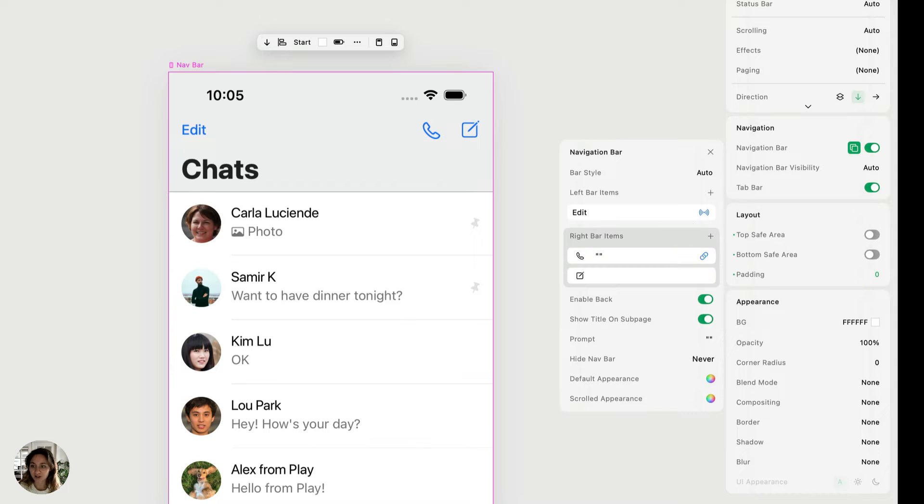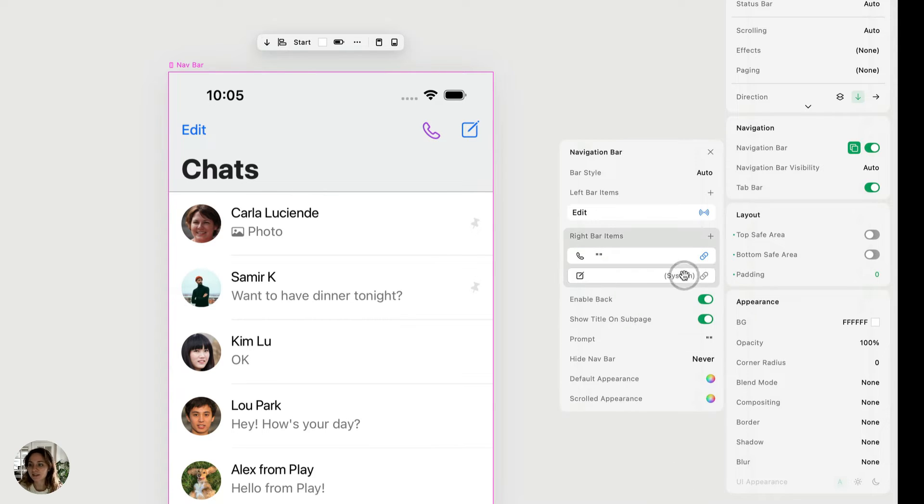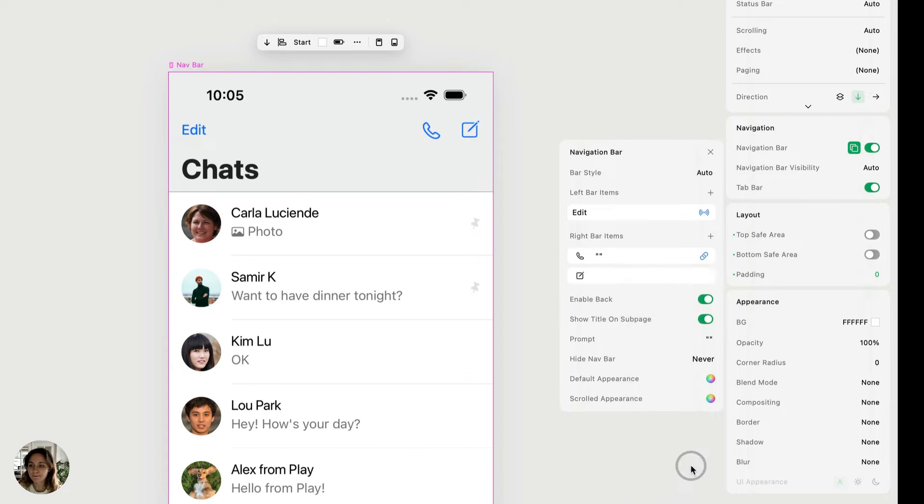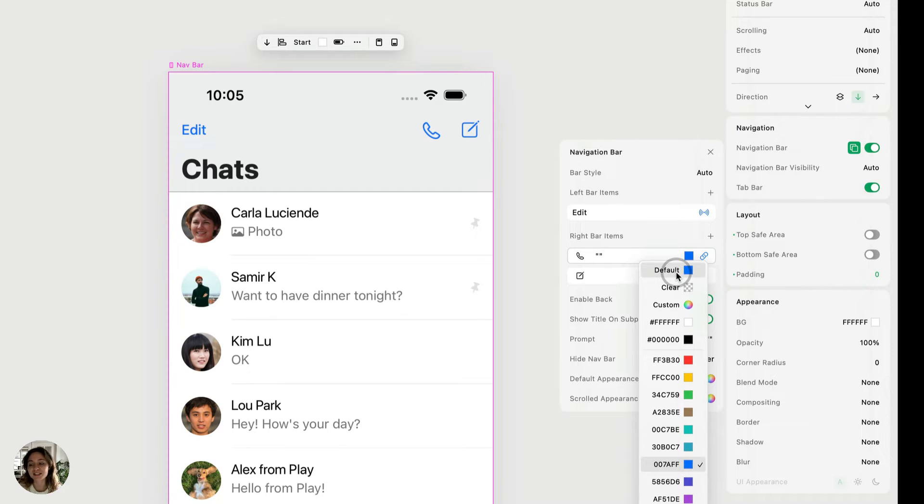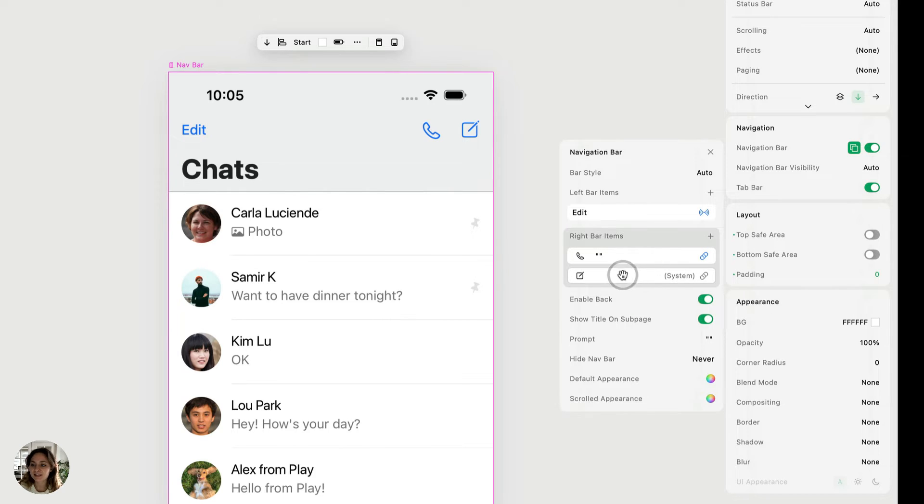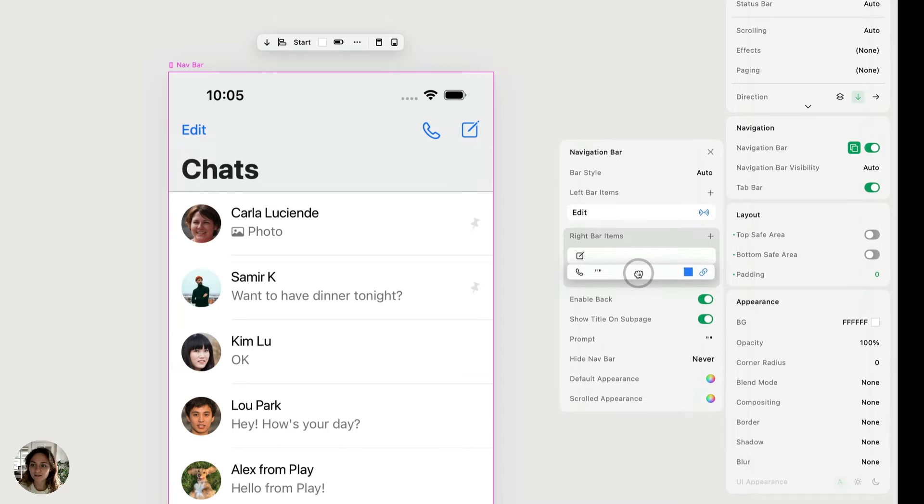You can also change the color. So right now it's blue, but I can make it purple instead or any color that I'd like. Also, if I go back up to the top, there's this default option and I'll show you how to set the default for all of the different bar items in just a second. And then lastly, I have this system symbol. And if I want to rearrange any of the bar items, I can just drag and drop.